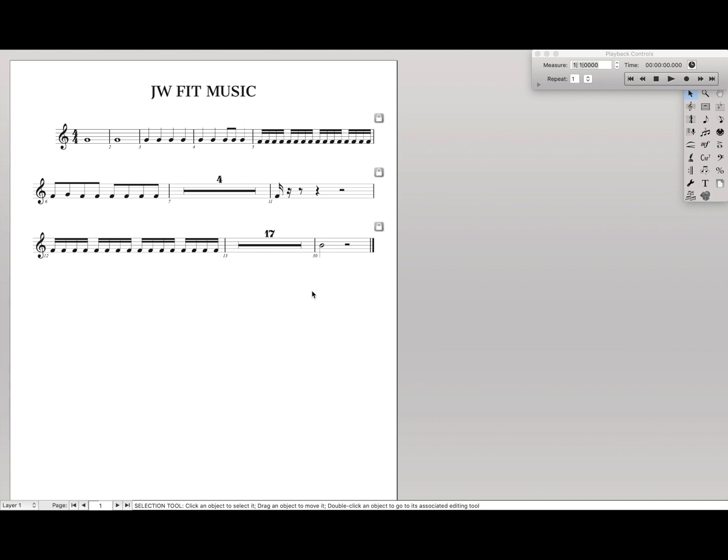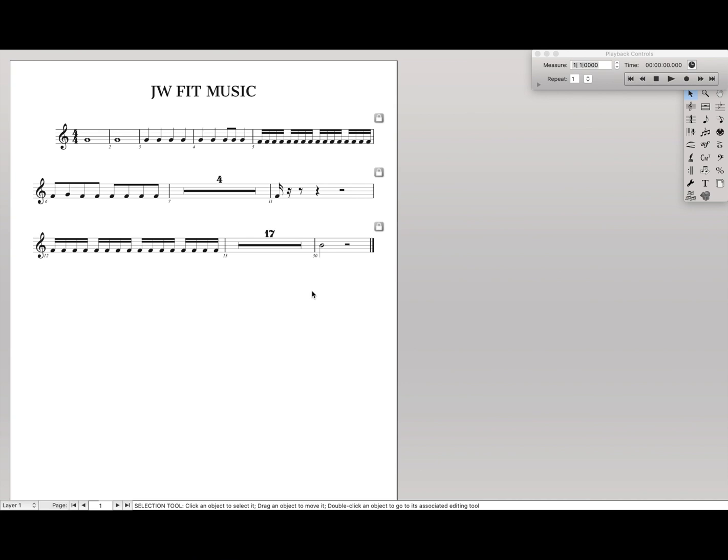So this is a very quick way of spacing out your score and parts so it looks visually consistent throughout. There's a lot more you can do than this, and I'll let you figure that out. That's it for today - a basic introduction to the JW Fit Music plugin.